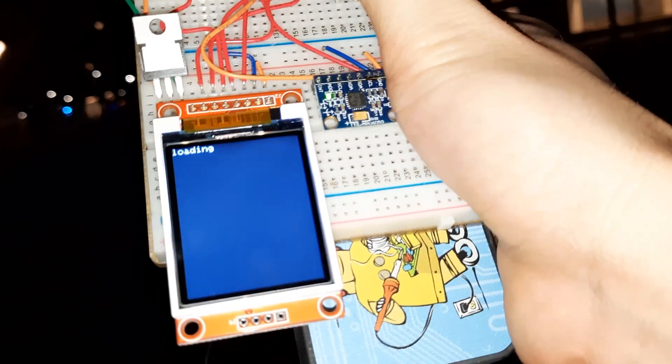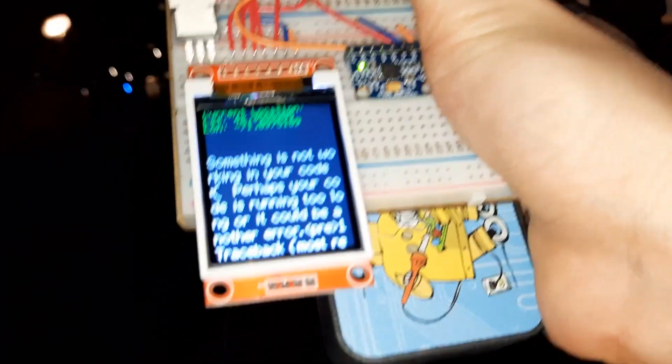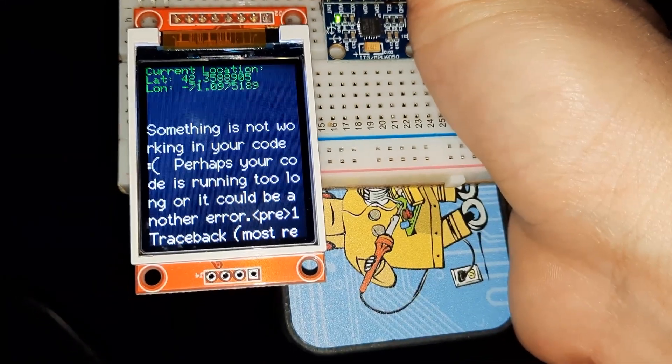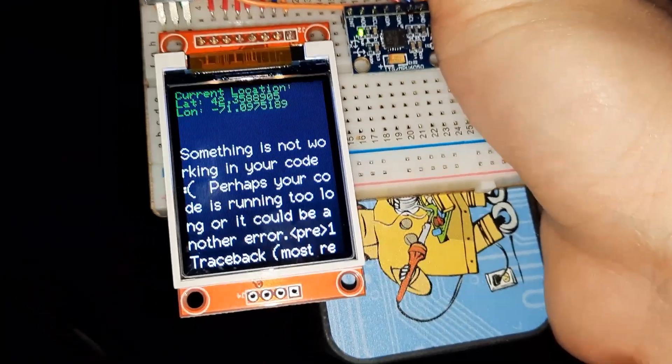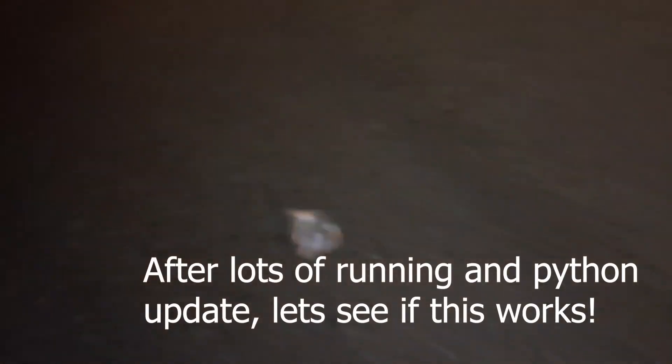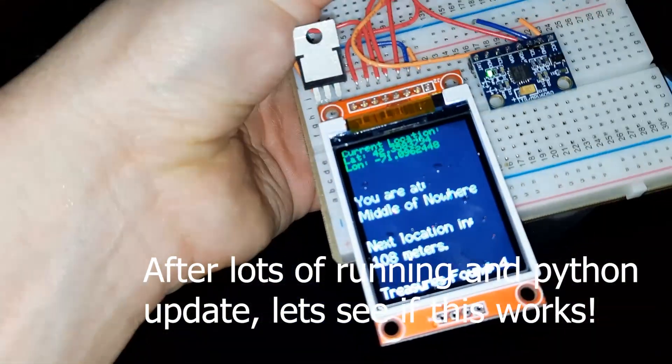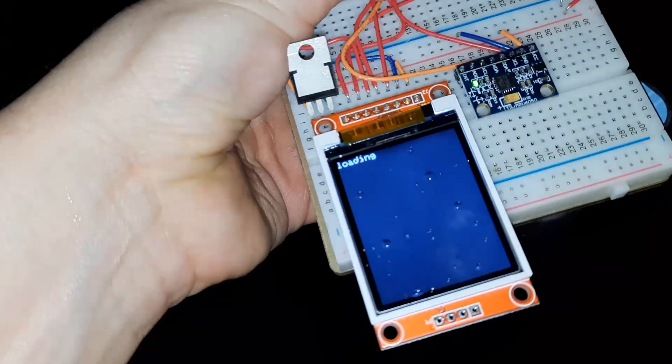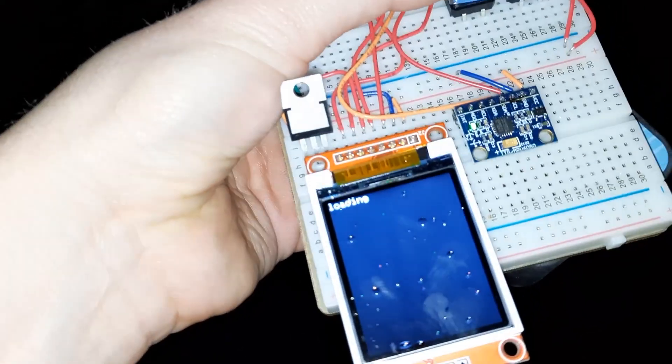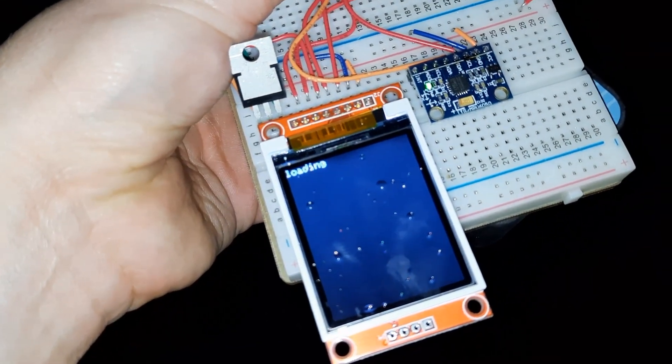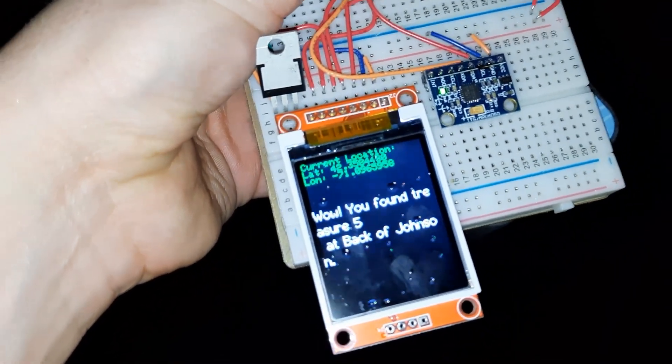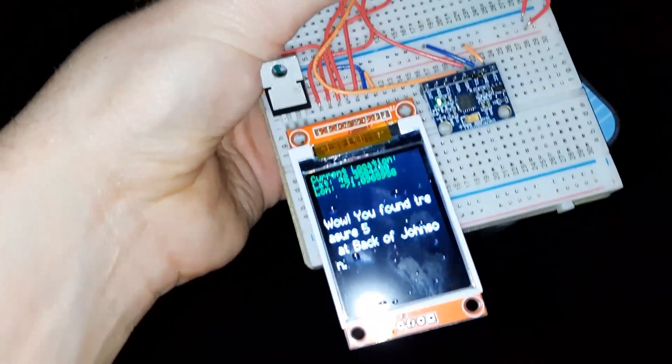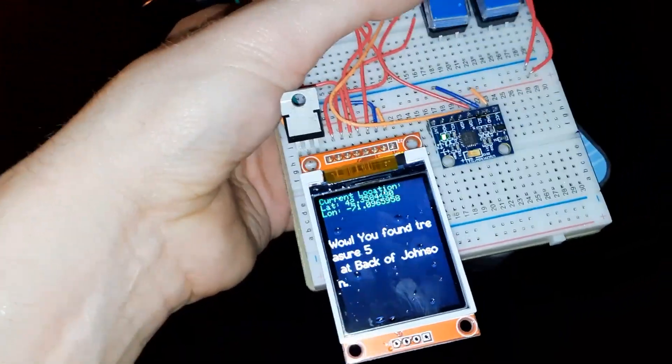That's not a good sign. Something is not working in your code. Something broke. Yay! Found treasure five. Oh yeah, and it's true. I did find the back of the Johnson ice rink center.